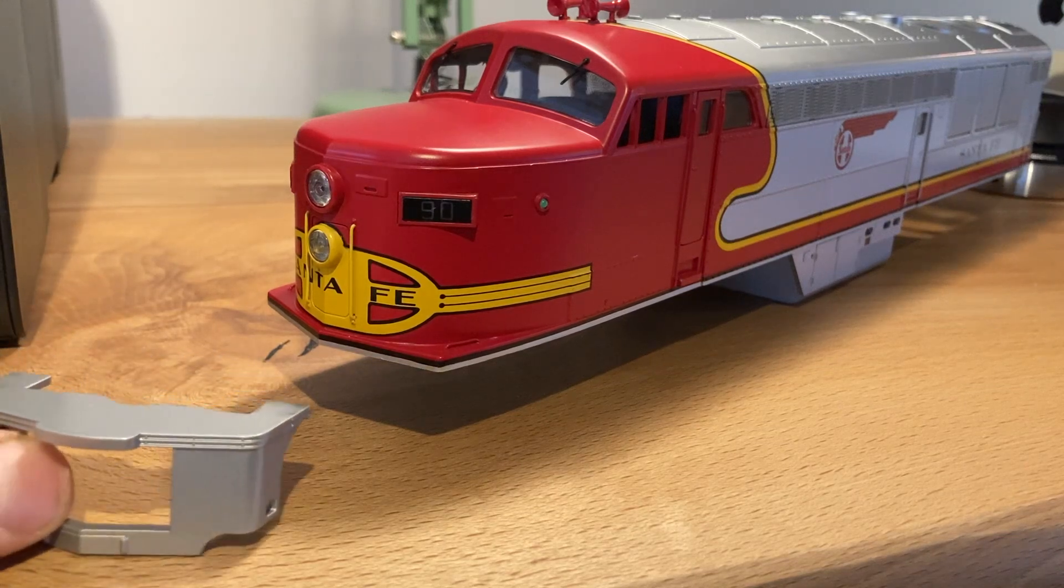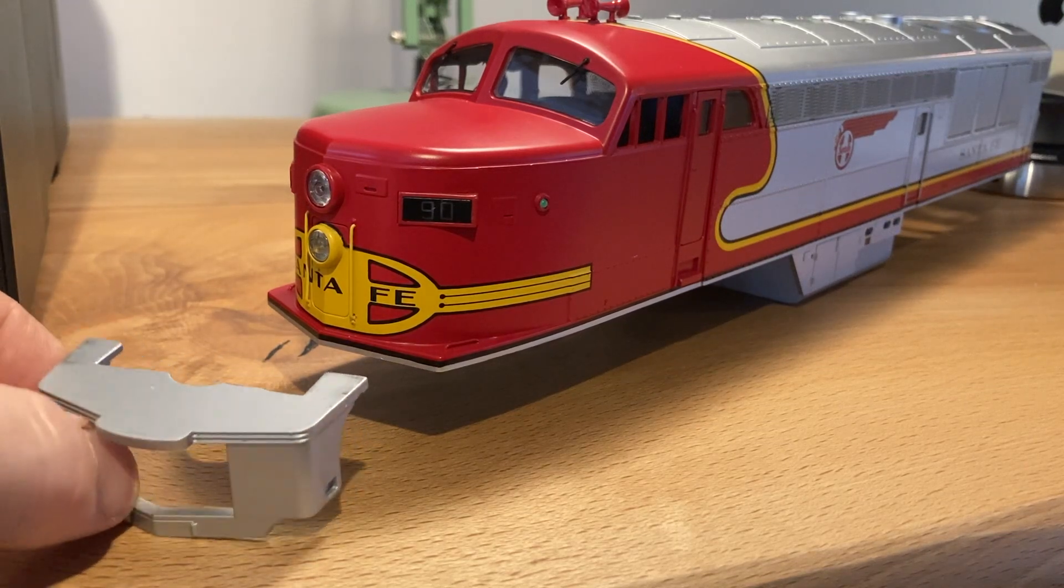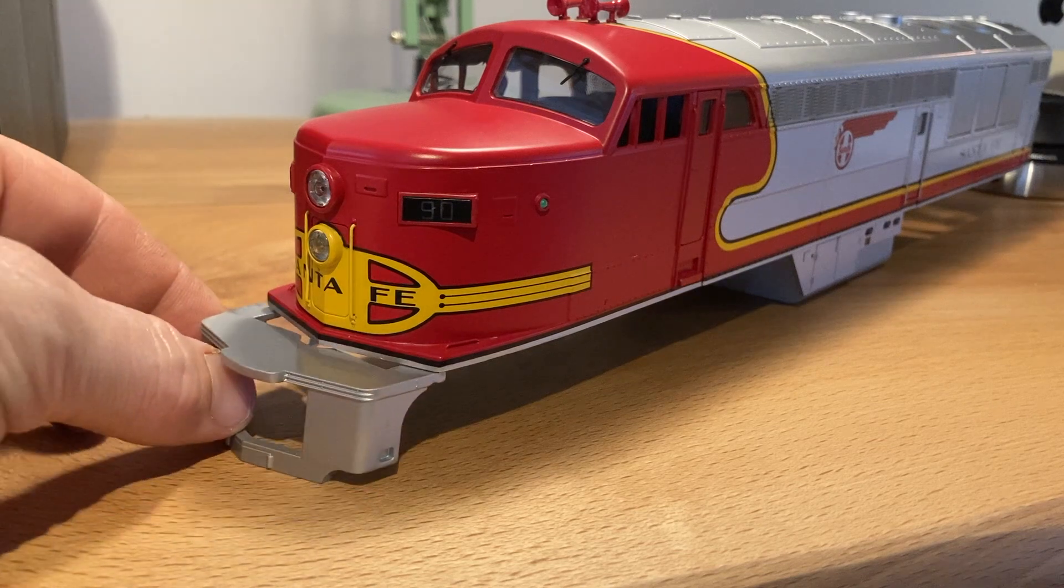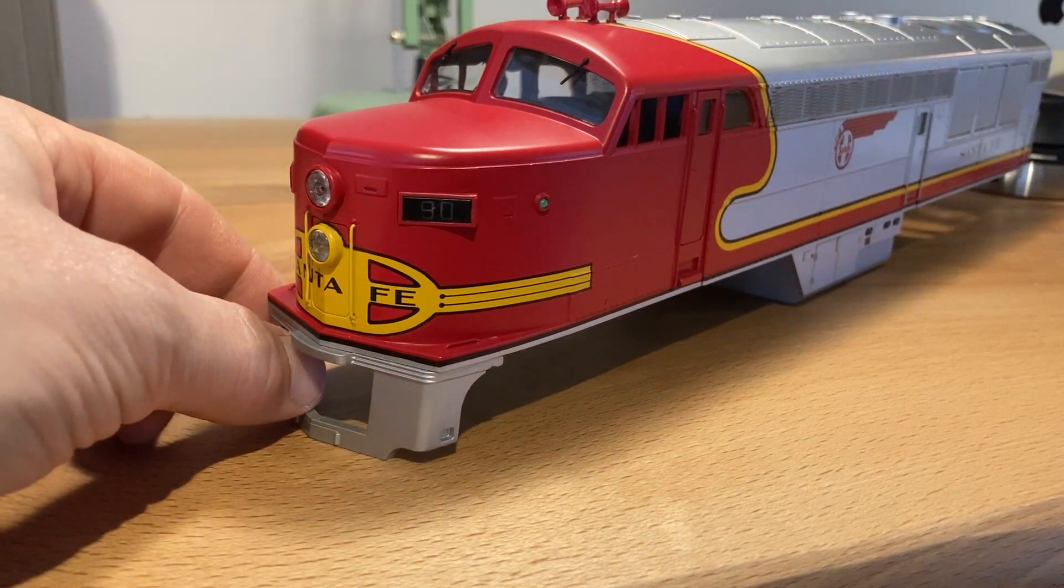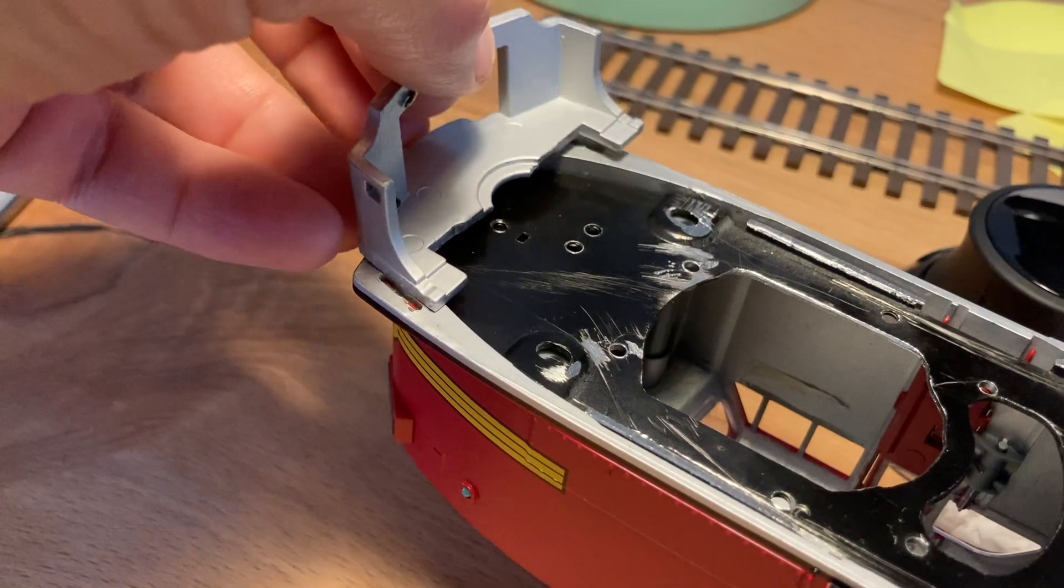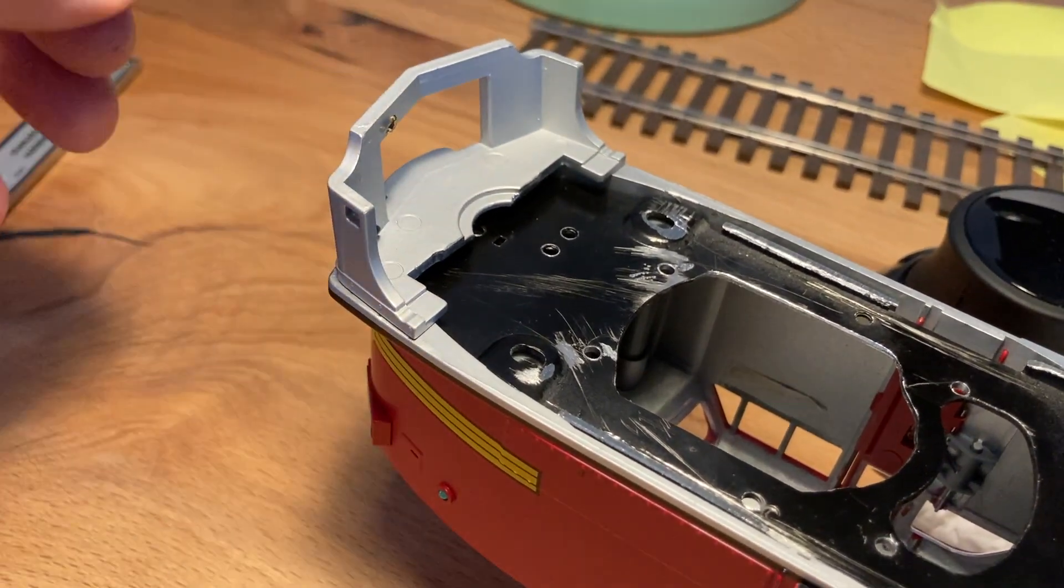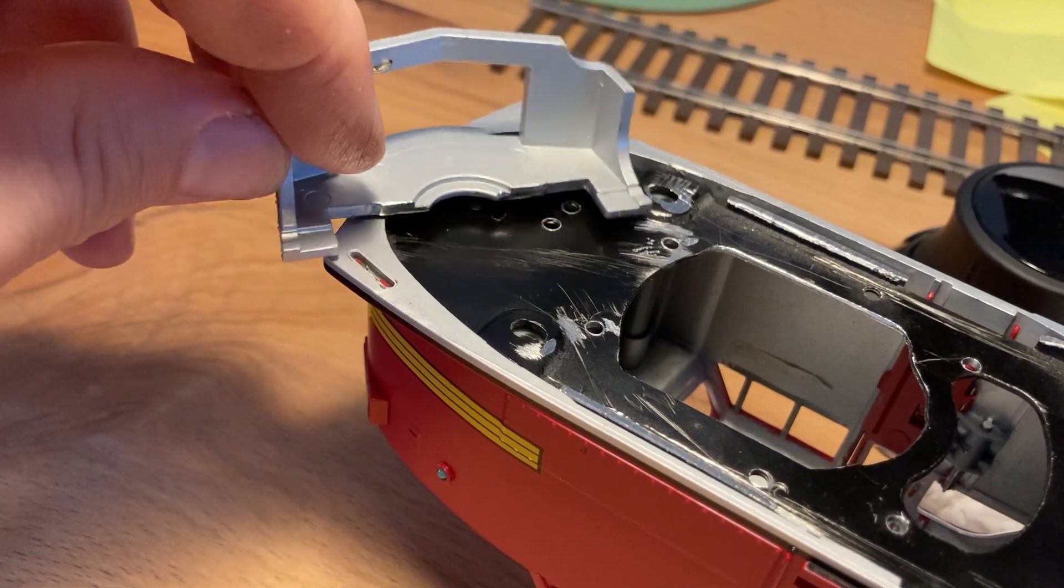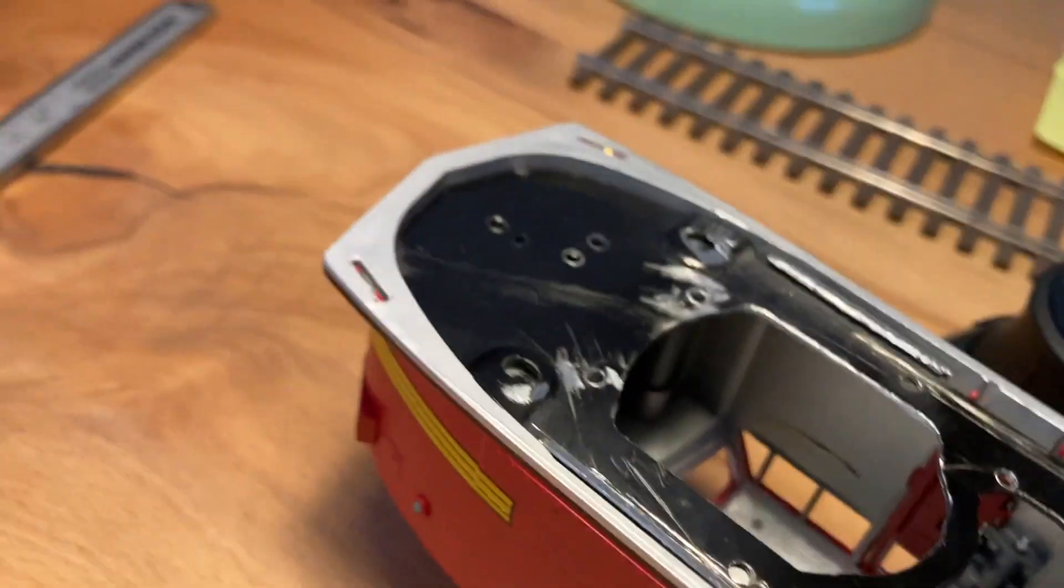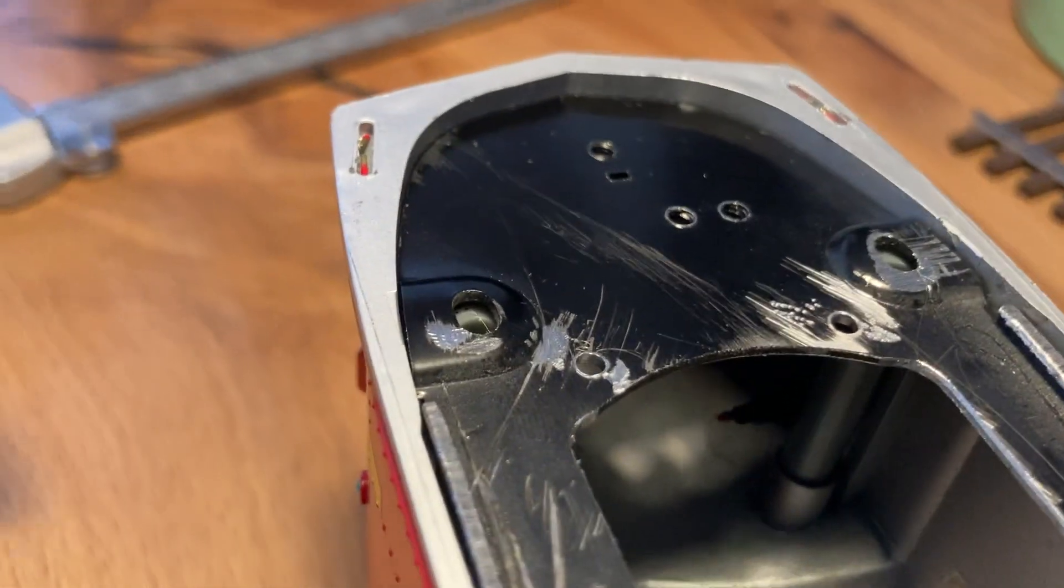Sometimes we need parts that fit an existing model. I have to attach the pilot to the shell of the E8 rebuild, the model is by MTH. My problem here is that I have a significant gap between the base plate and the pilot itself, about 4 mm, and I want to fill it.